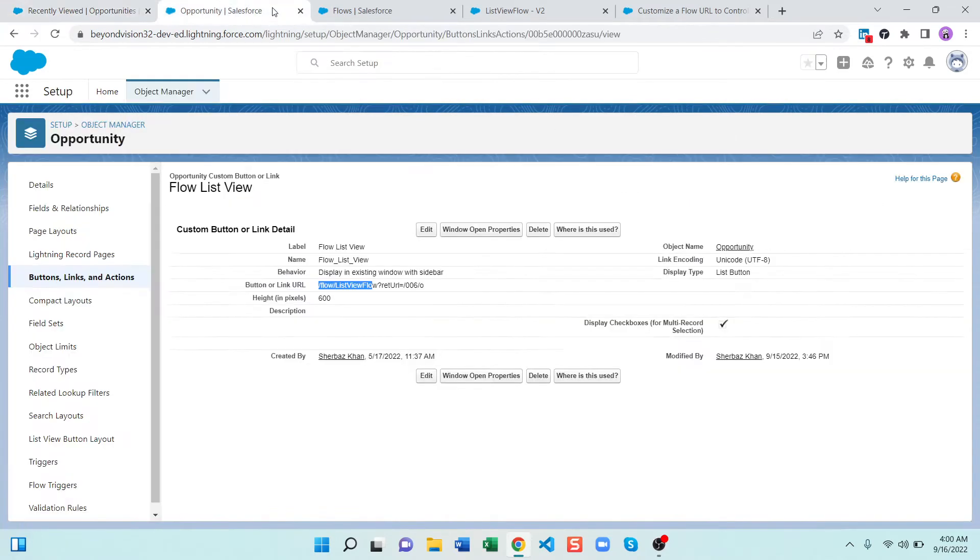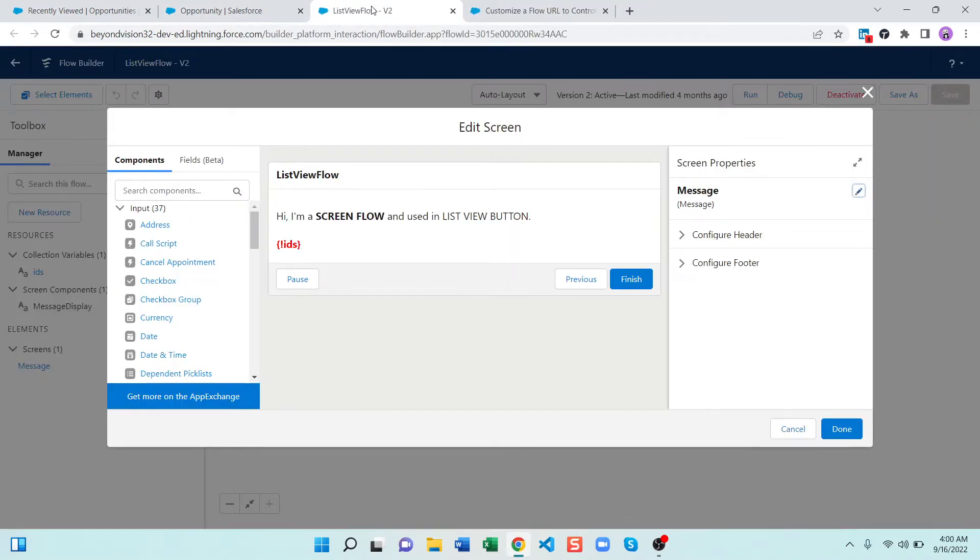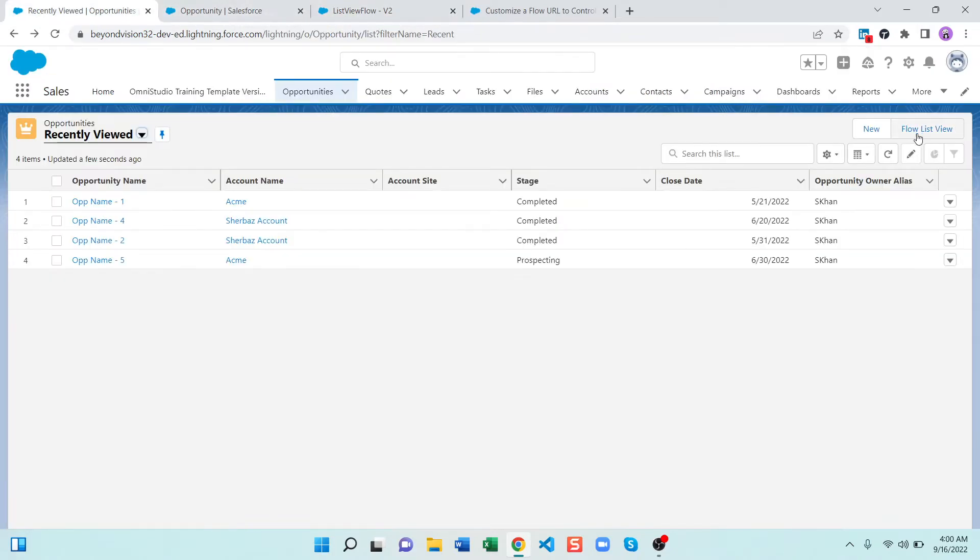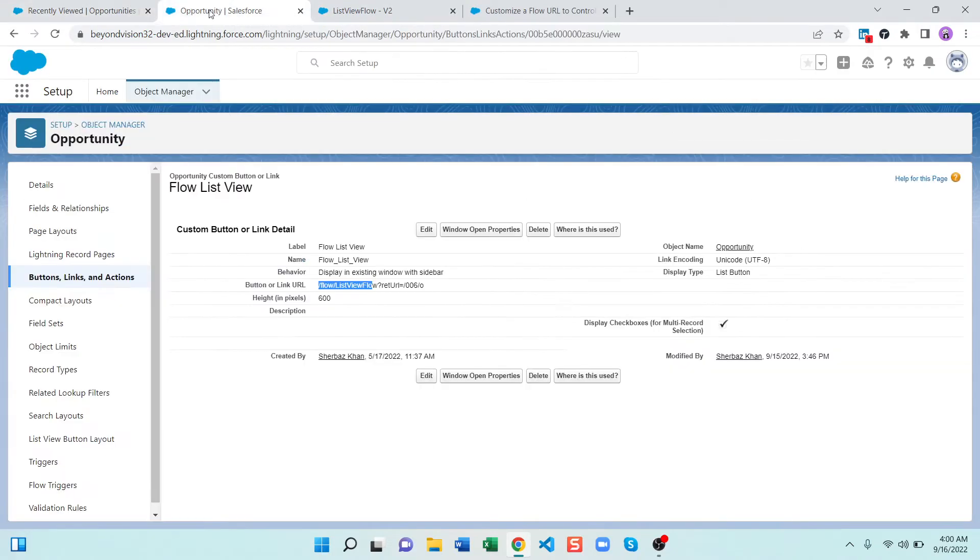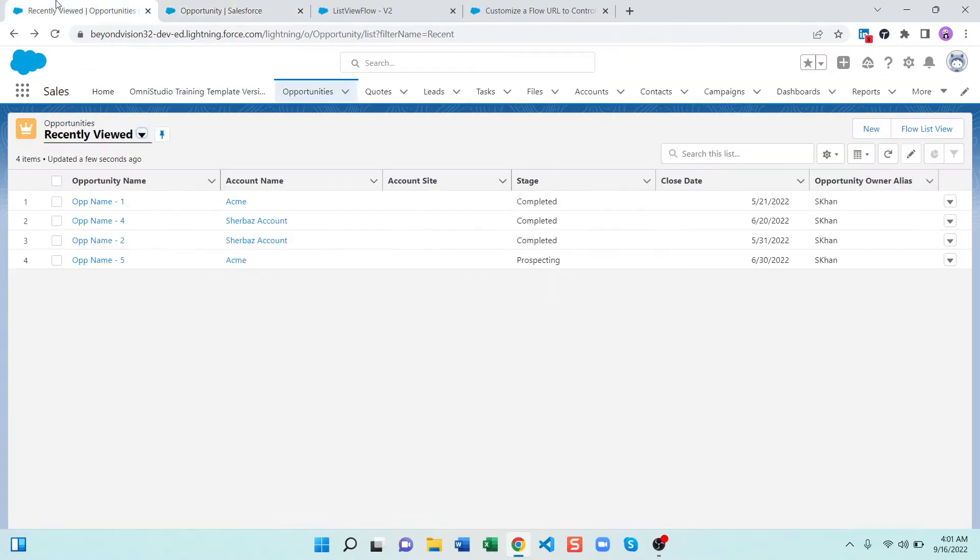To do that you don't have to do anything in the flow, you have to go to this button. I'm already on that opportunity object button links and here is my button flow list view. As you can see the name flow list view, you have to edit that.